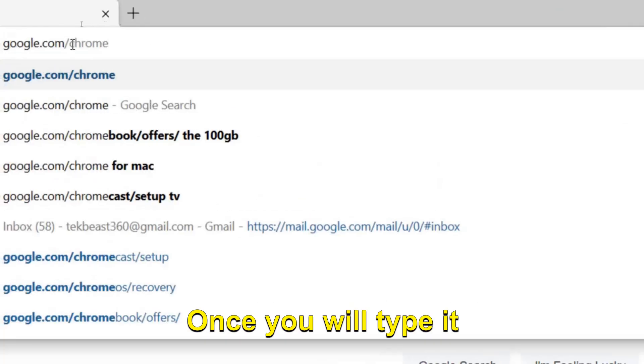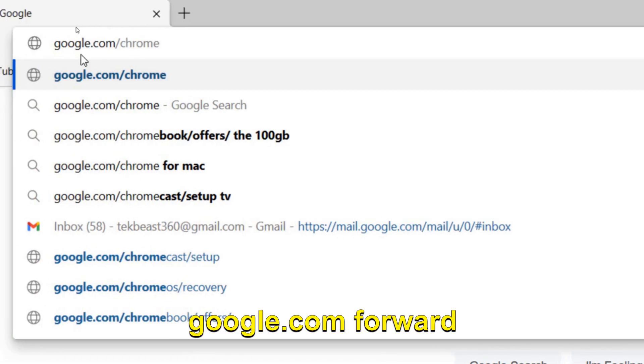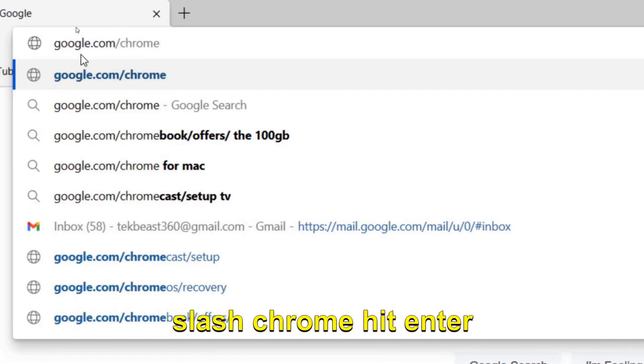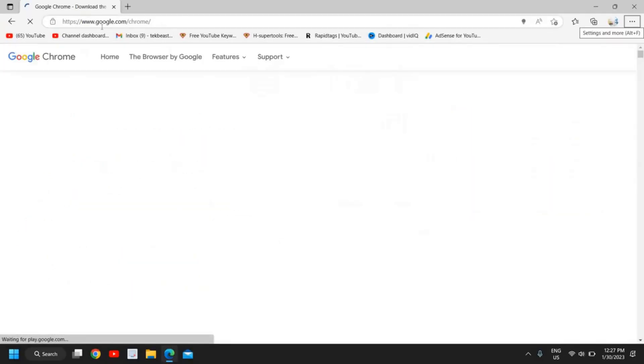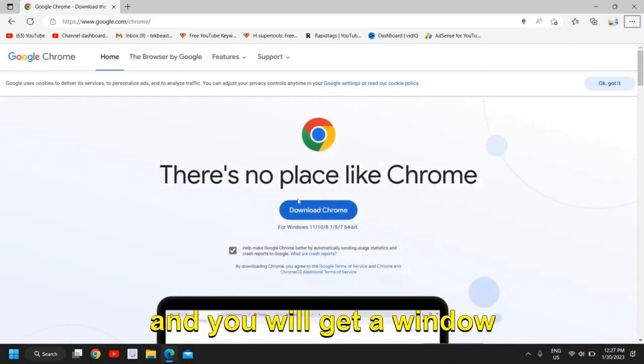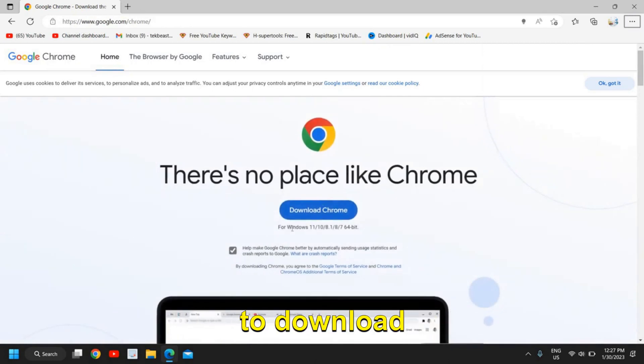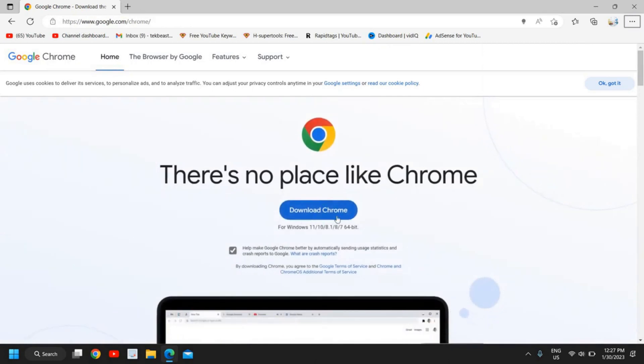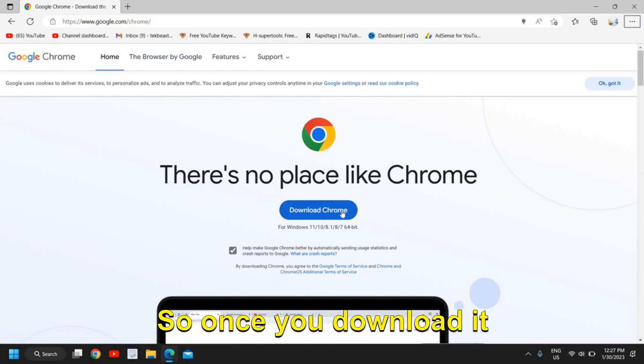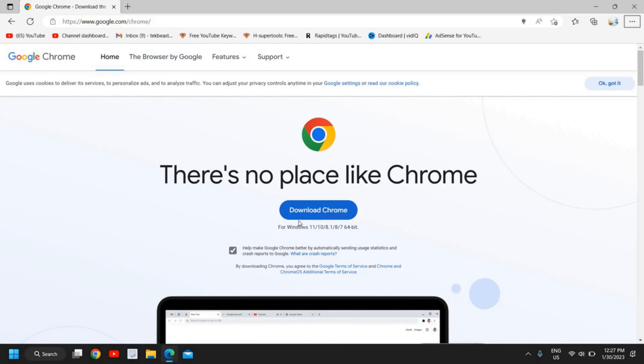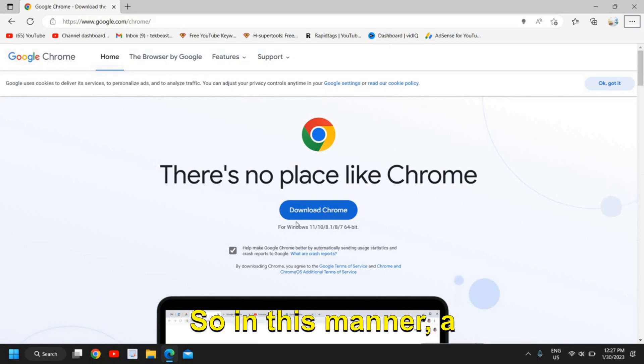You just need to type google.com forward slash chrome. Once you type google.com/chrome and hit Enter, you will get a window to download Google Chrome.